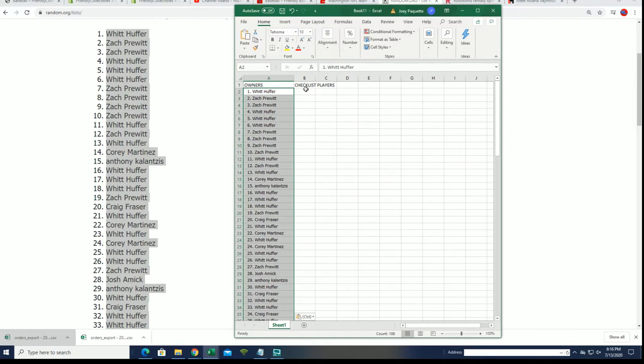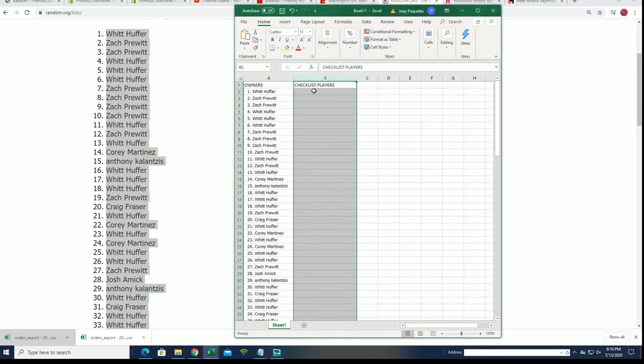Alright, let's start up our second random. Here we go. Checklist players. Boom, boom, boom, boom.